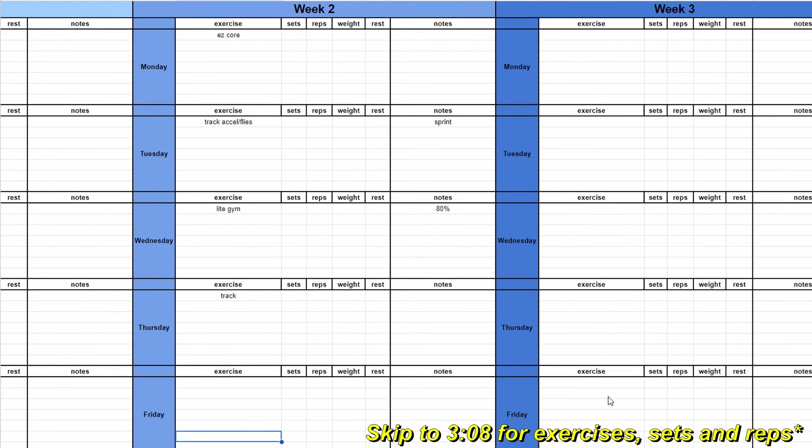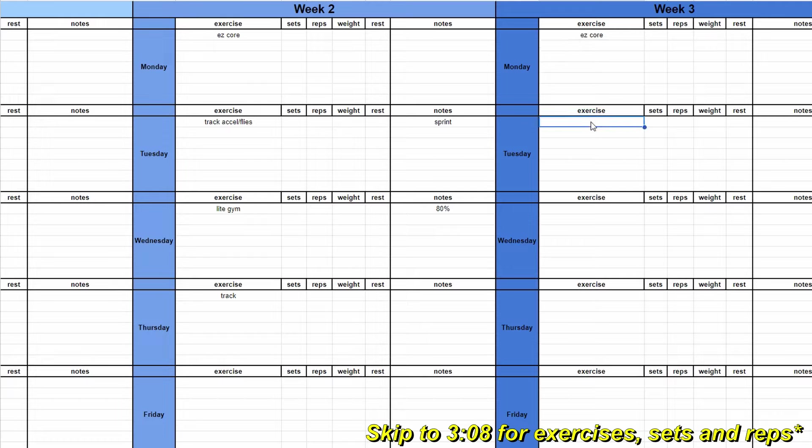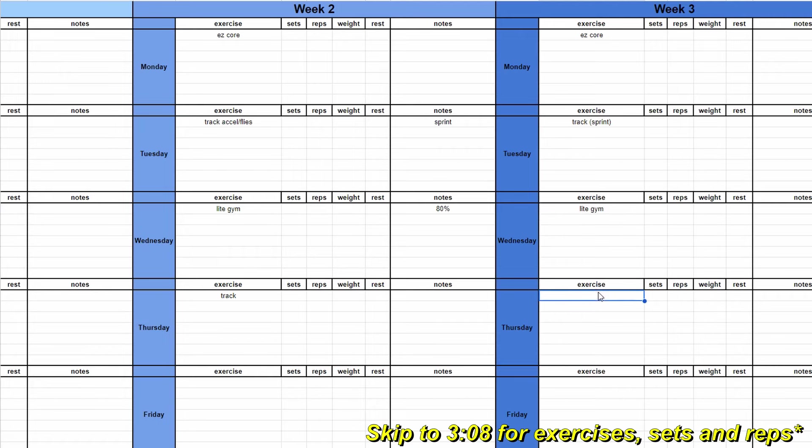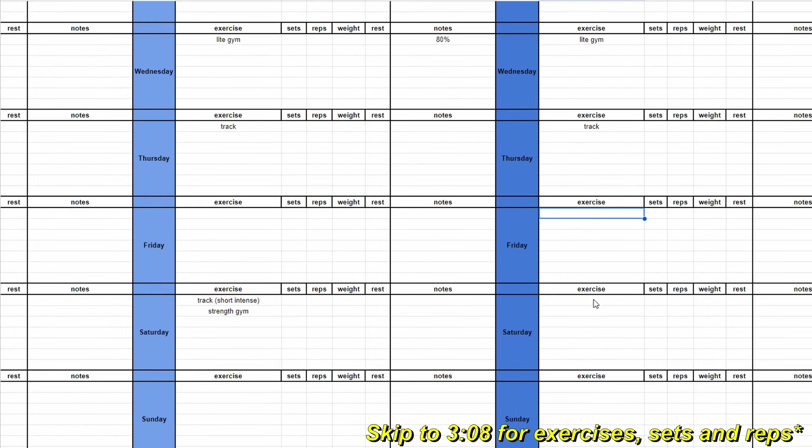Moving into week three, very quickly, it's just the same concept. But when I get into the finer details of it, it's less volume, more intensity, and overall just more track and jump based.